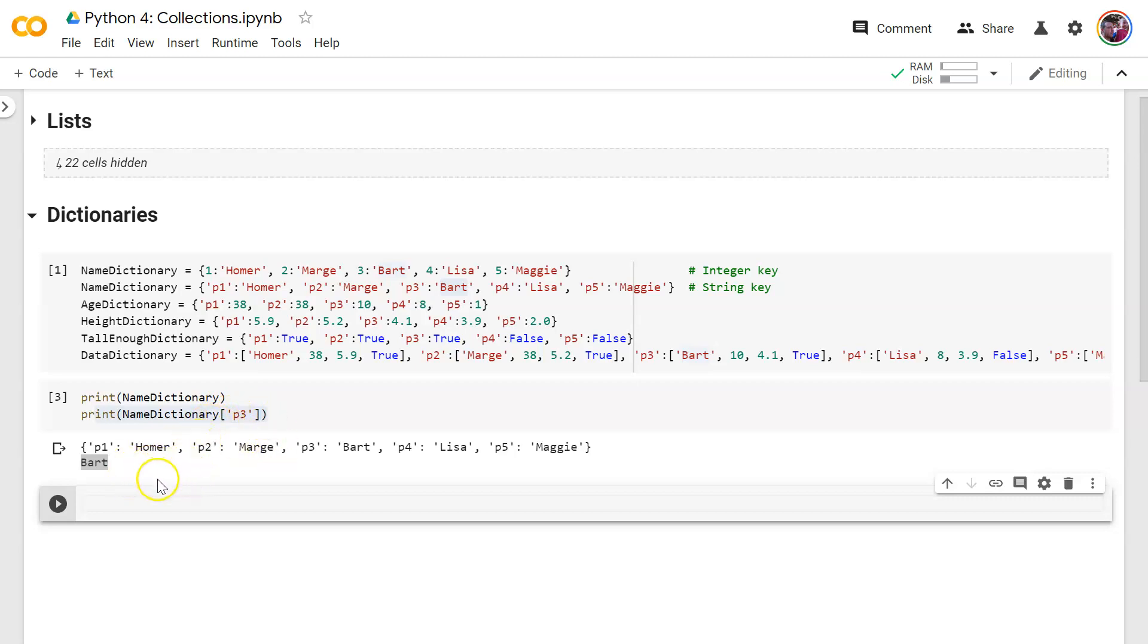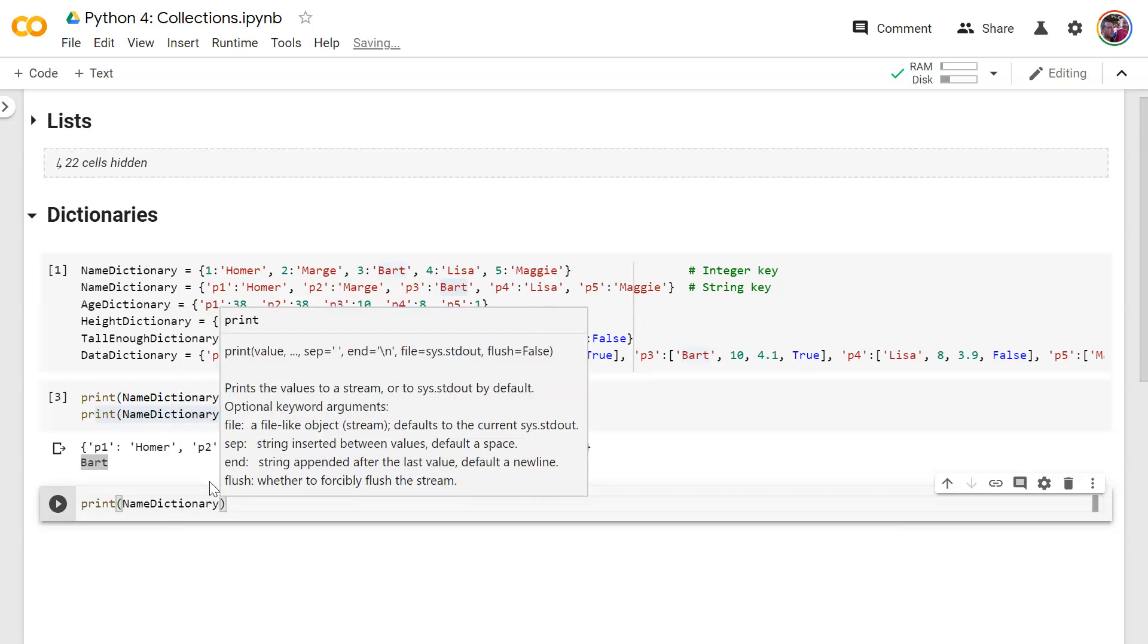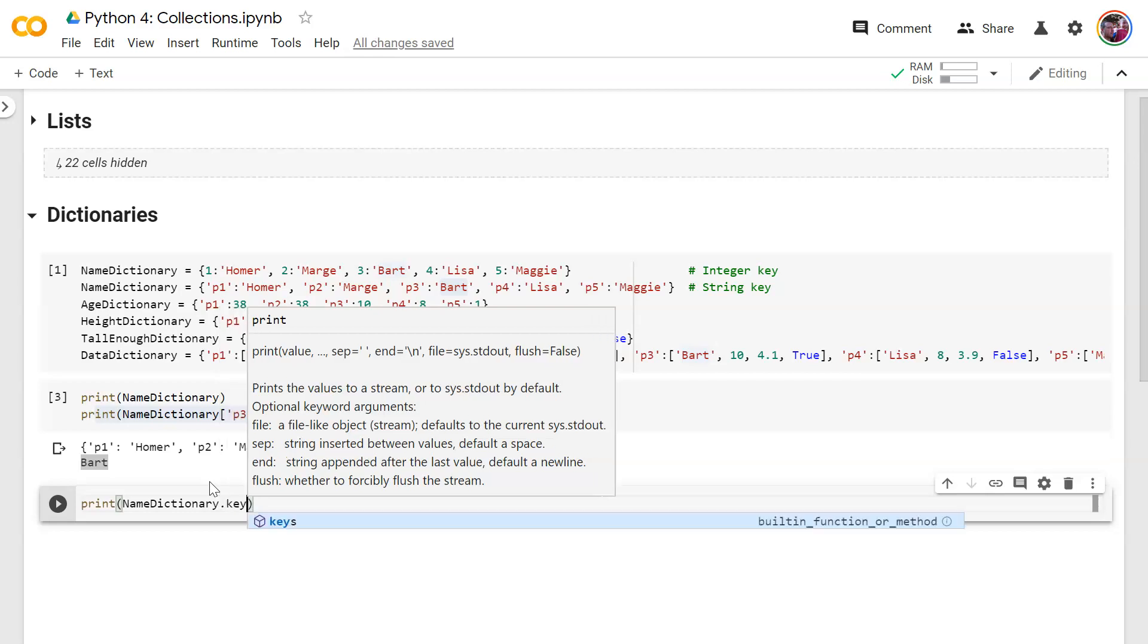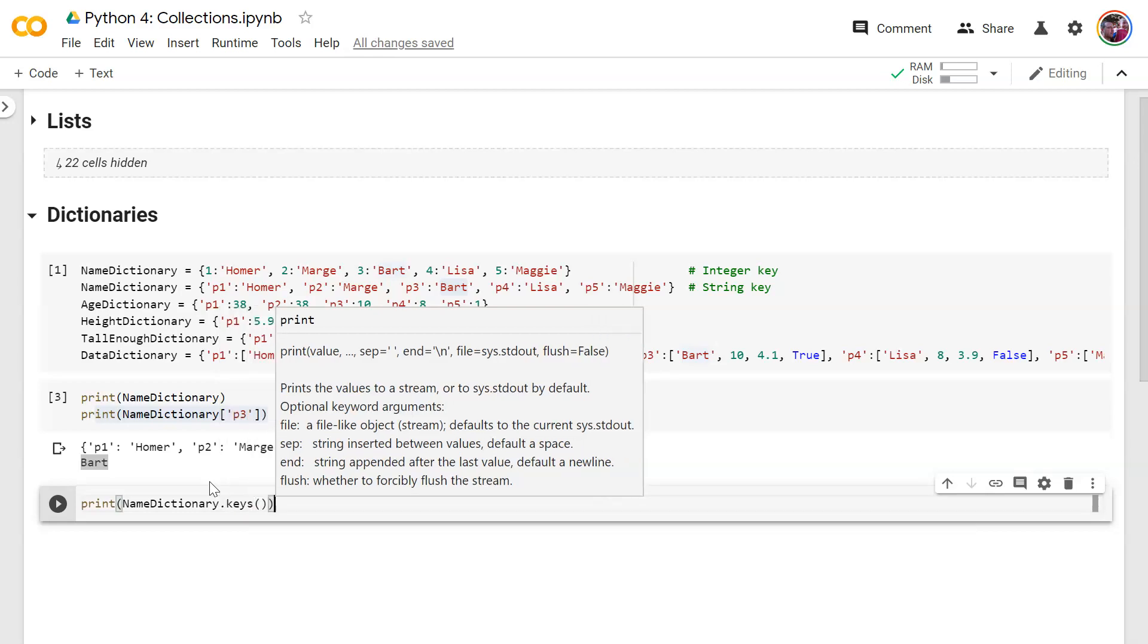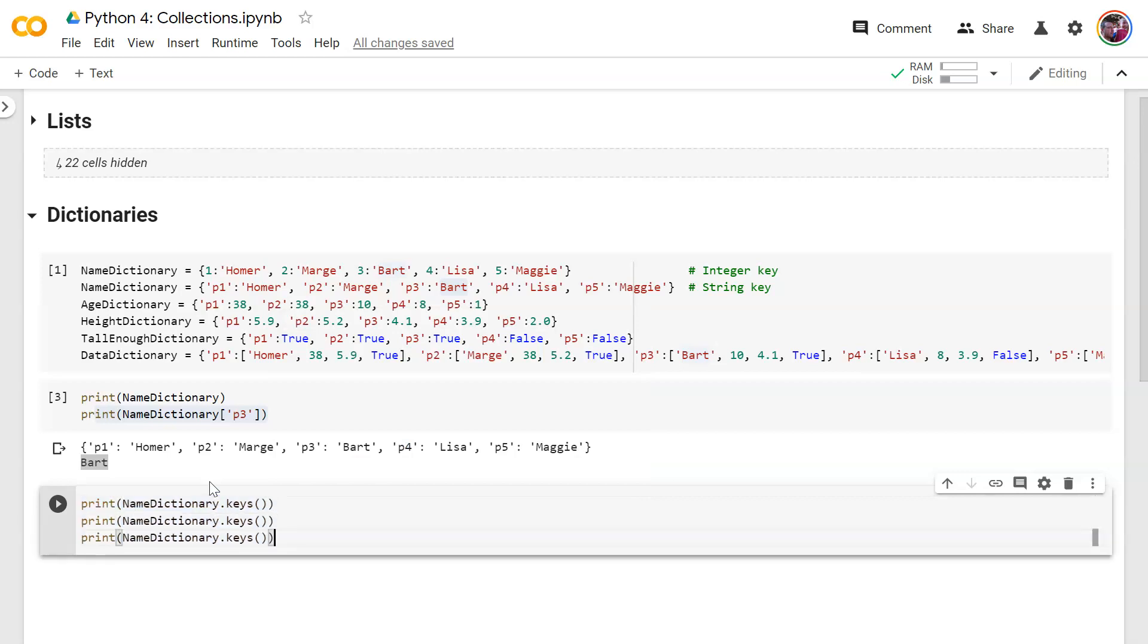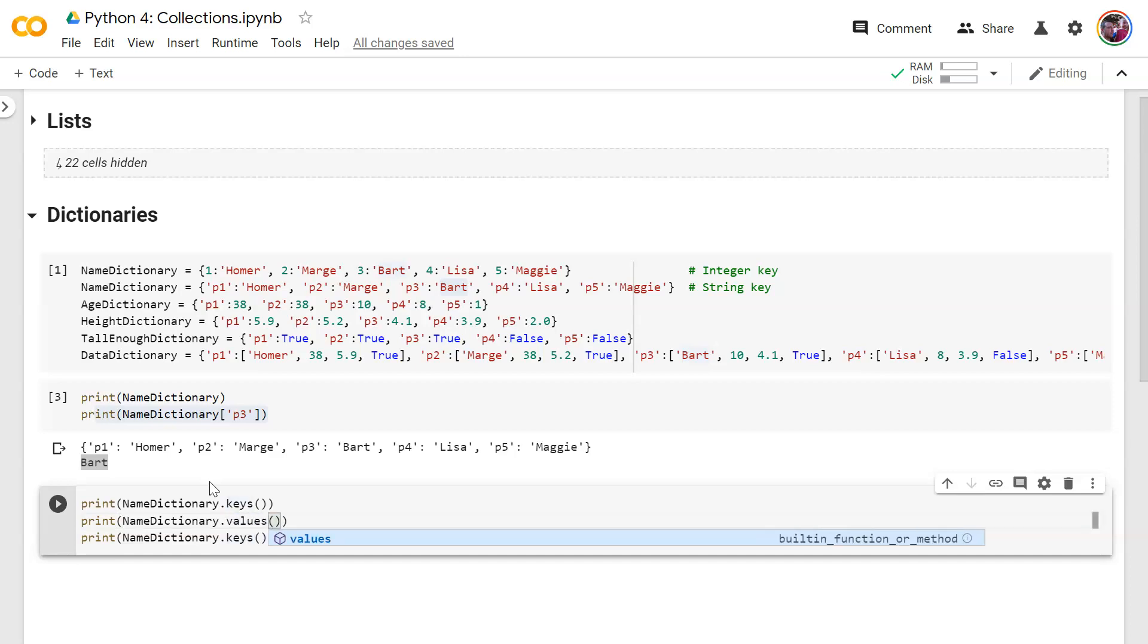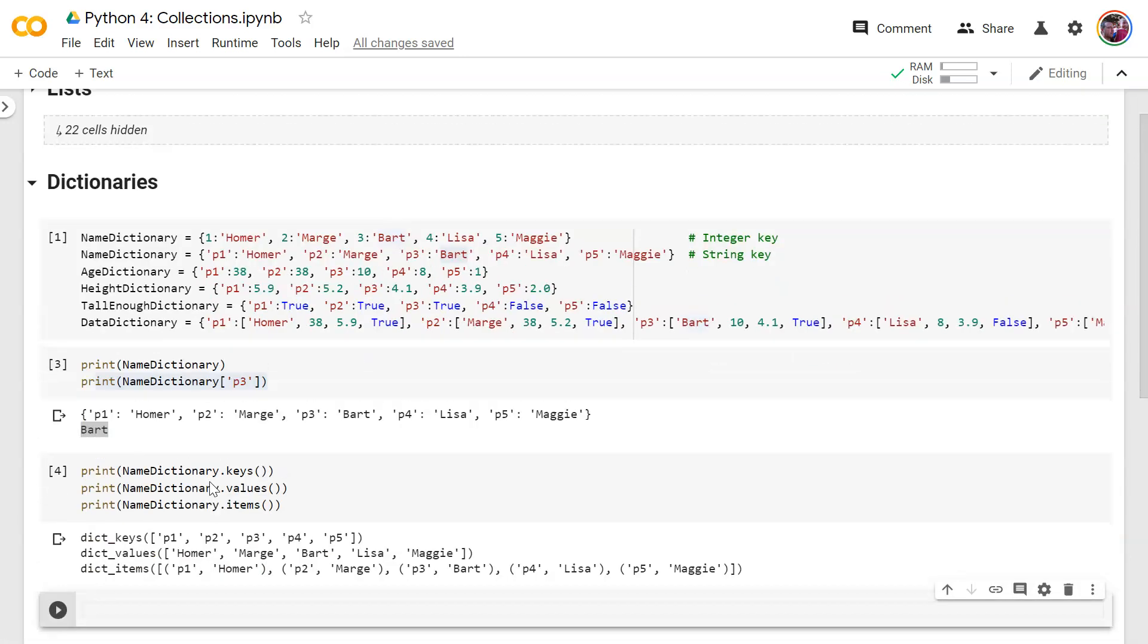All right. So any value you want to return, you can get that way. There's also other properties of dictionaries that you can access or print out. So for example, let's print out name dictionary and let's use the dot keys property. Well, technically, I guess a method, if it has those parentheses after it, let's do values and let's do items and show you what each of those do.